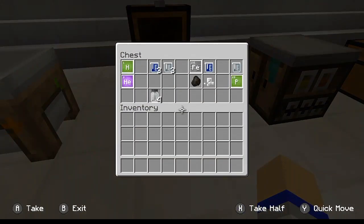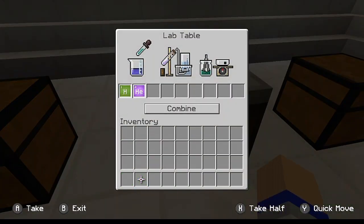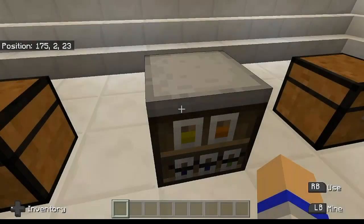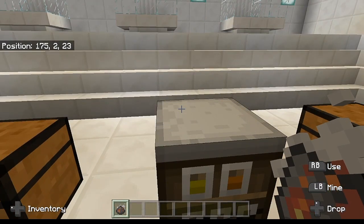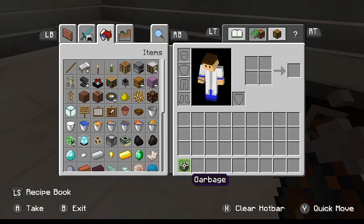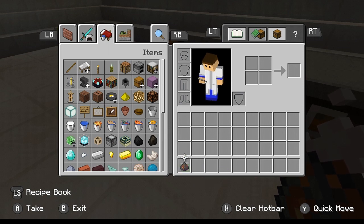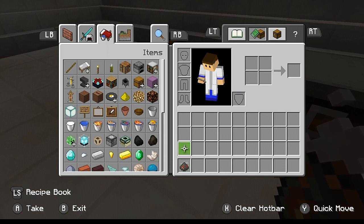Let's go ahead and open this chest, and we're going to grab these two elements and throw them inside of the lab table and hit Combine. Here's what's going to happen — this is going to give us an item known as Garbage. Garbage only happens when you create an incorrect recipe. So what we put in is just two entirely random elements, and it gave us Garbage. If you actually put in the correct items, it will give you the proper item. But if it's not correct, you get Garbage.